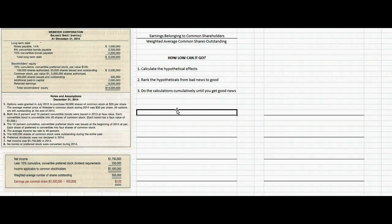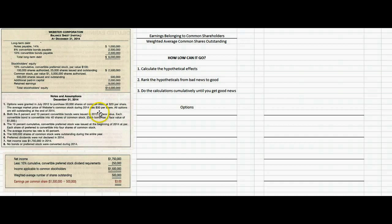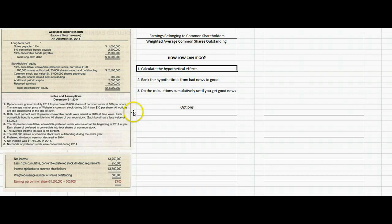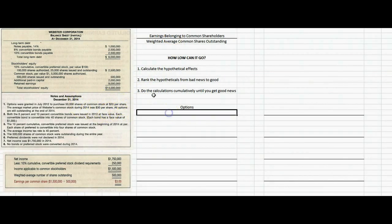Let's start with the options. This company had 50,000 shares that could be purchased for $20 per share. The average market price was $30 per share, but nobody exercised their options. Let's calculate the hypothetical effects of those options. What would that do to the numerator? If they bought these shares, it wouldn't change net income one way or another.